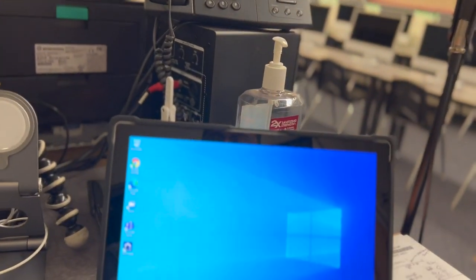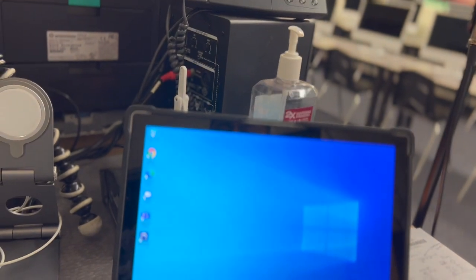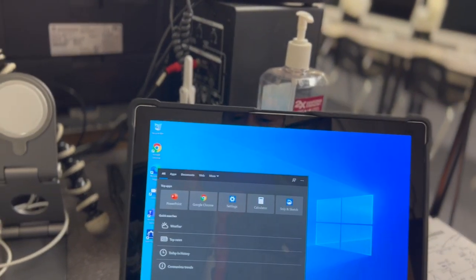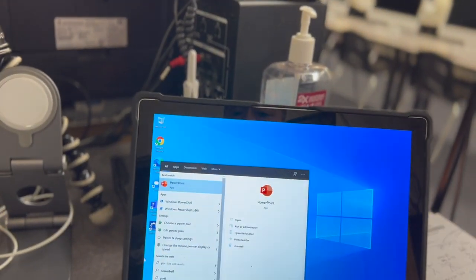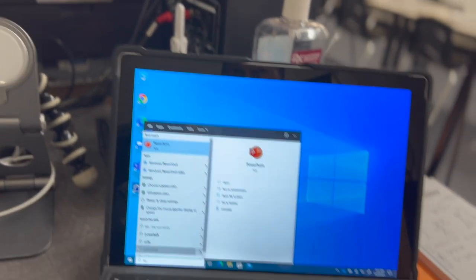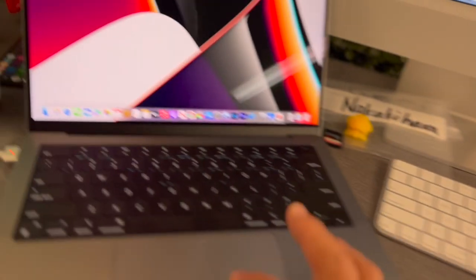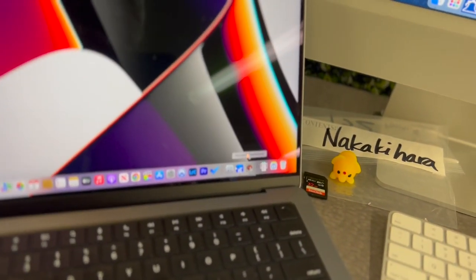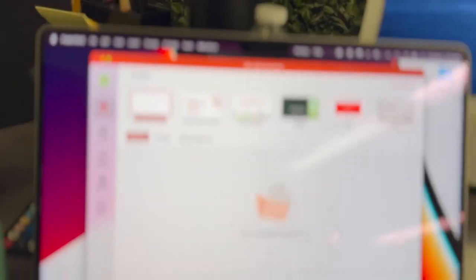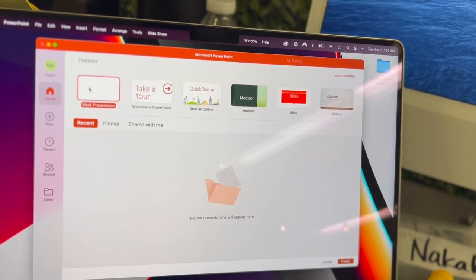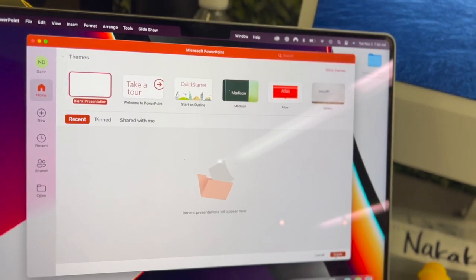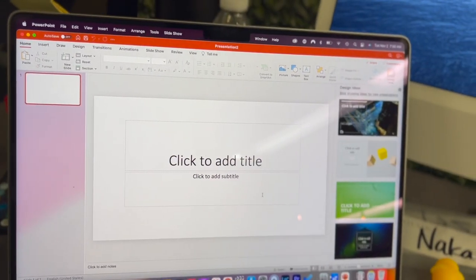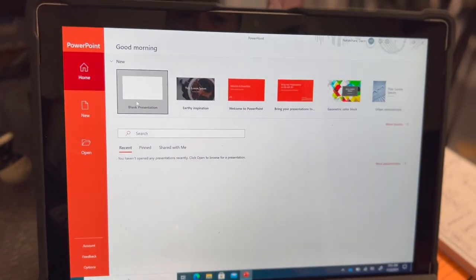Just come over here and open up PowerPoint. And over here, we shall do the same. Create just a blank presentation. It could be any presentation. But we'll do a blank one. Over here, we'll do the same thing.